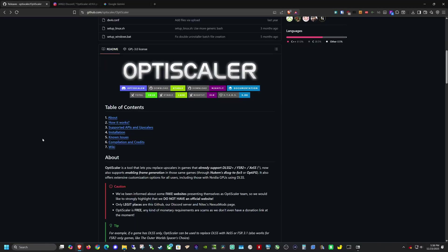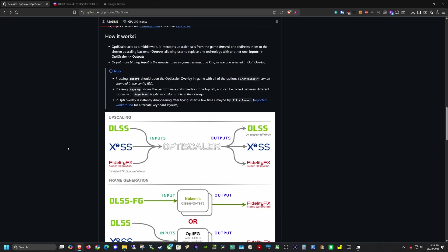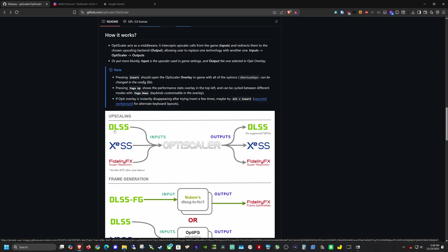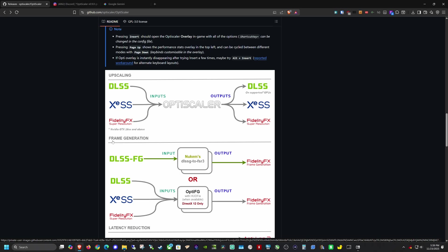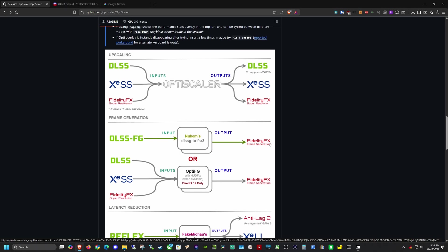For those who don't know what OptiScaler does: it uses the inputs from one upscaling technique in order to give you multiple different types of upscaling output. So in-game we'll be using the DLSS input within the game settings in order to output FidelityFX Super Resolution 4, also known as FSR4. It also gives the option to use XESS from Intel or newer versions of DLSS. You can also use it to inject frame generation, which is pretty cool.